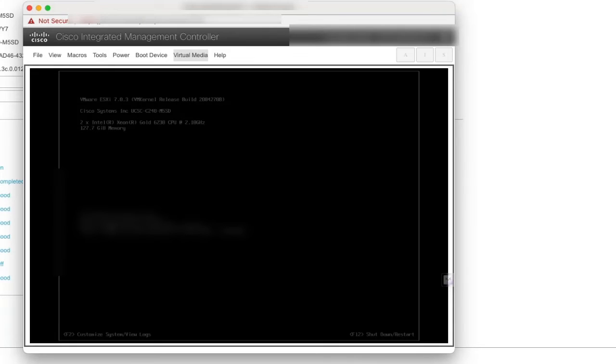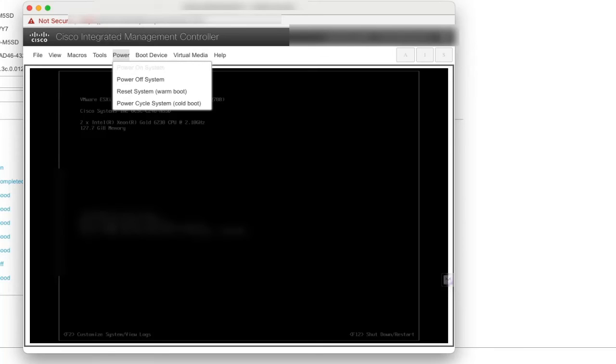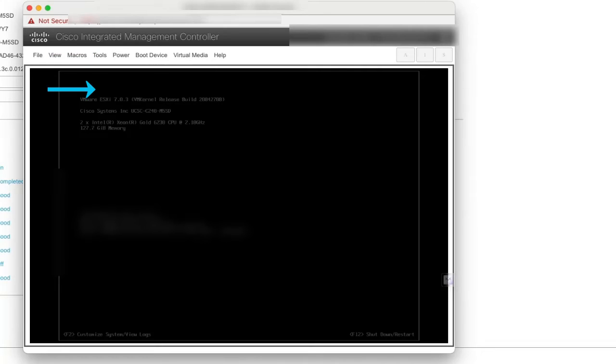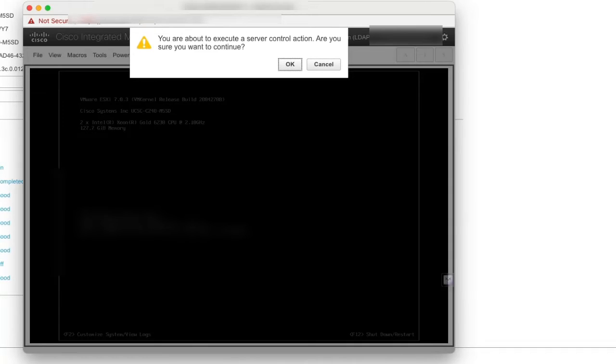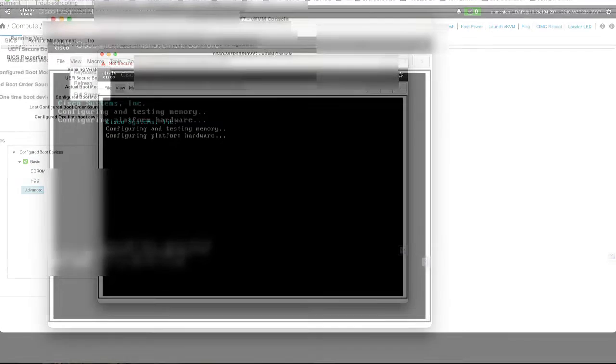Verify that the image is mapped and proceed to reboot the server. Go to Power and select the option Reset System. Click OK to confirm the reboot.